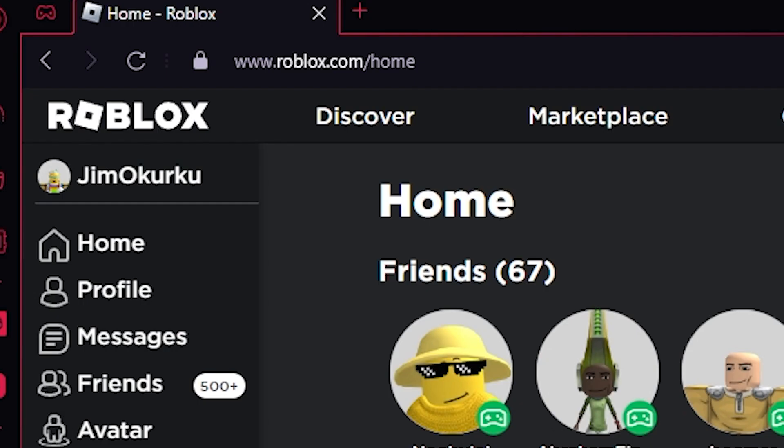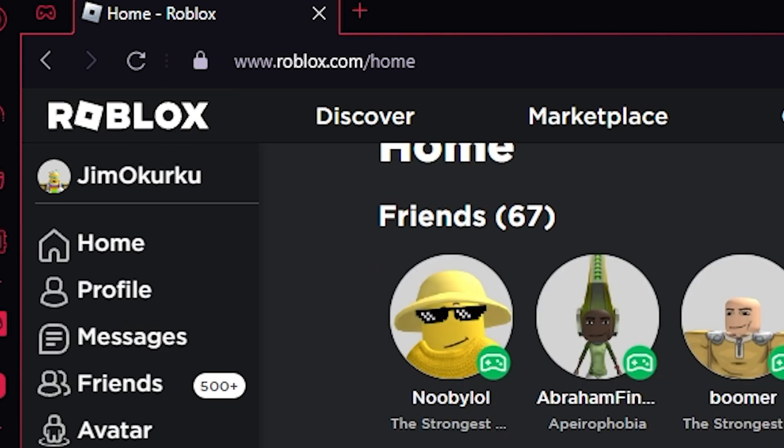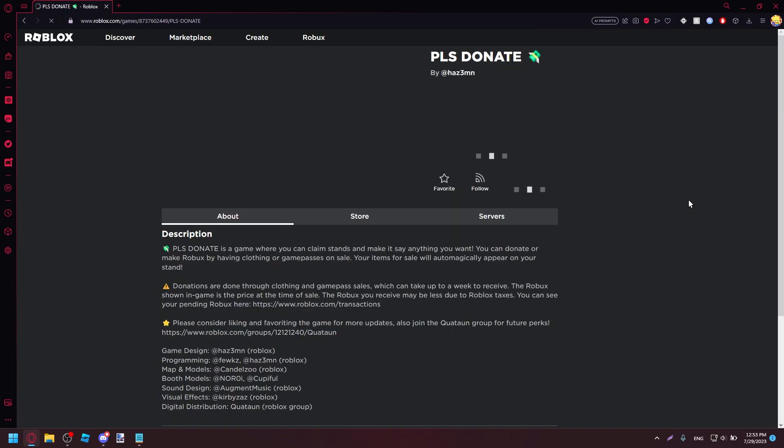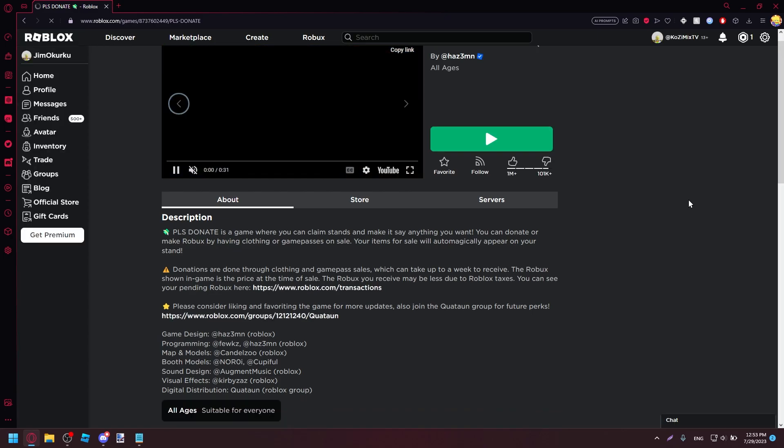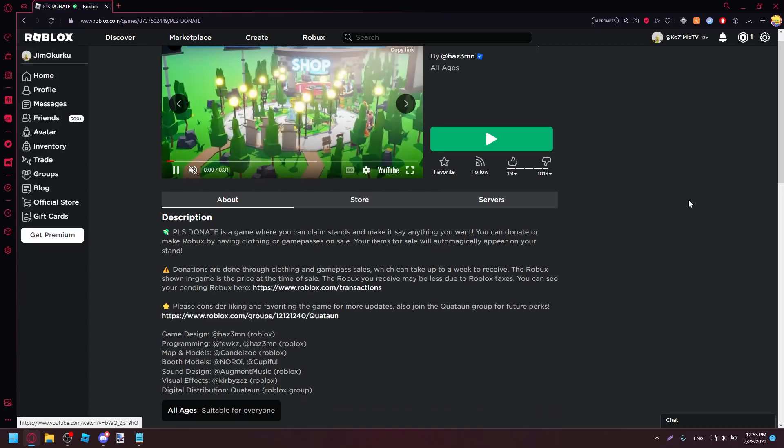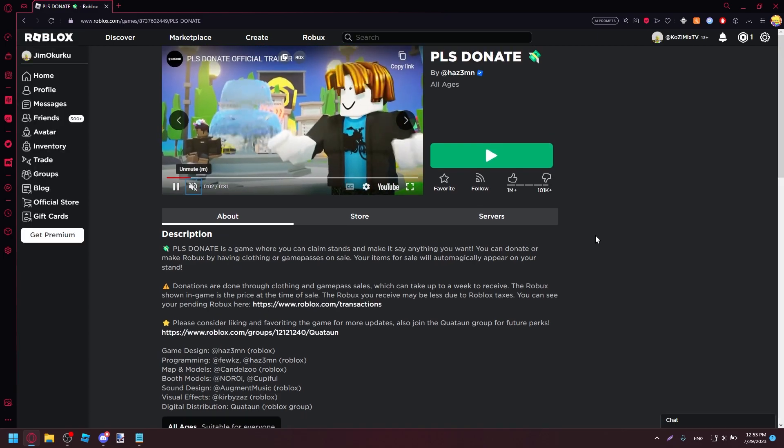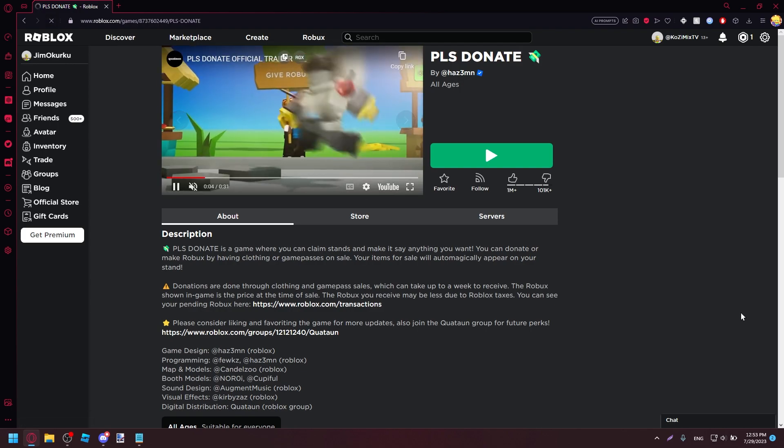And now you're stuck with not being able to use your stuff. So you can just go like this, and you have an actual way to skip to the main content of the website. So let's say you go over here and want to play Please Donate. You can actually just go ahead and play some Please Donate.